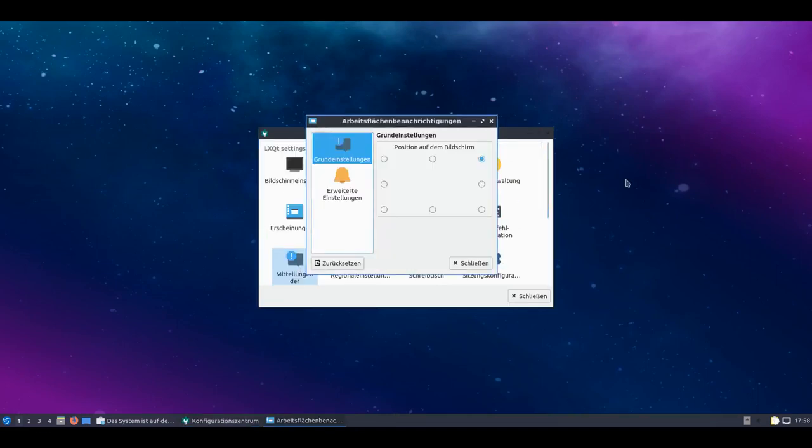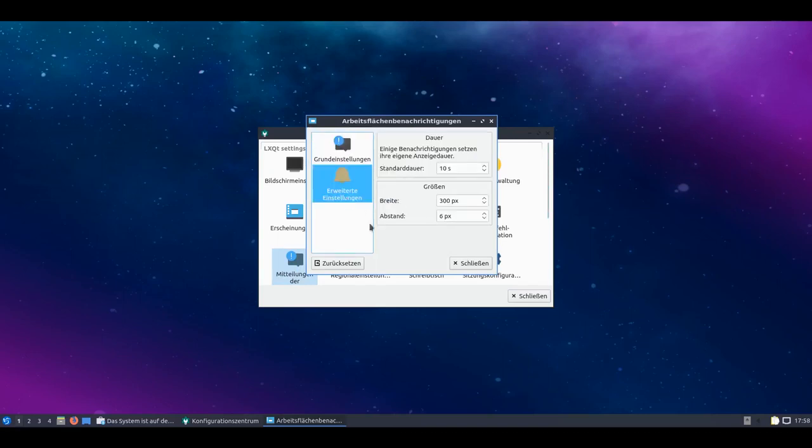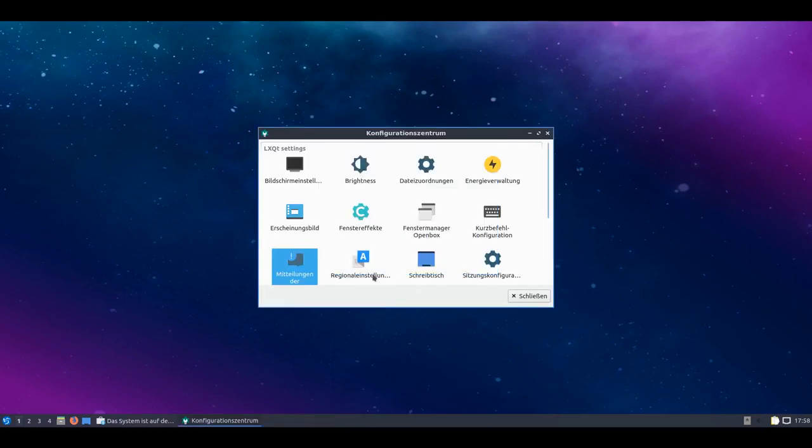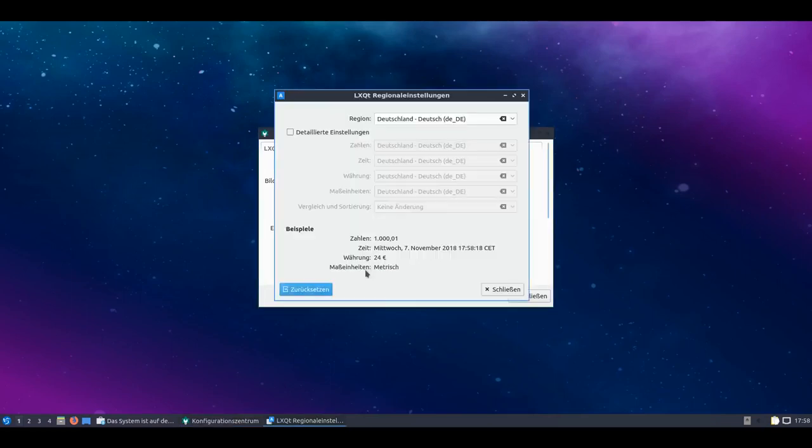Here we see the action manager for global actions that can be executed. That can all be configured as you like. And yes, also a great thing. Notifications - there's also the option to configure them, freely distribute them on the screen. By default they're shown top right. And there are advanced settings like the width, spacing and default duration of display. Regional settings are also available. So I have the option to change my region. And depending on what region I have, naturally numbers, time, currency and units are automatically set. I can even set that up independently of the region.